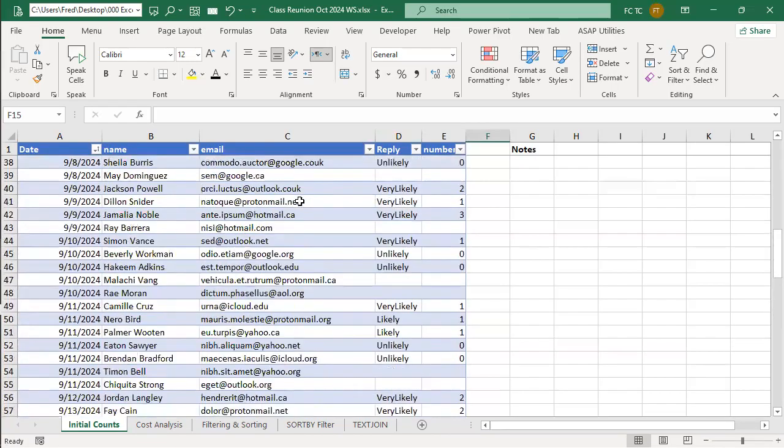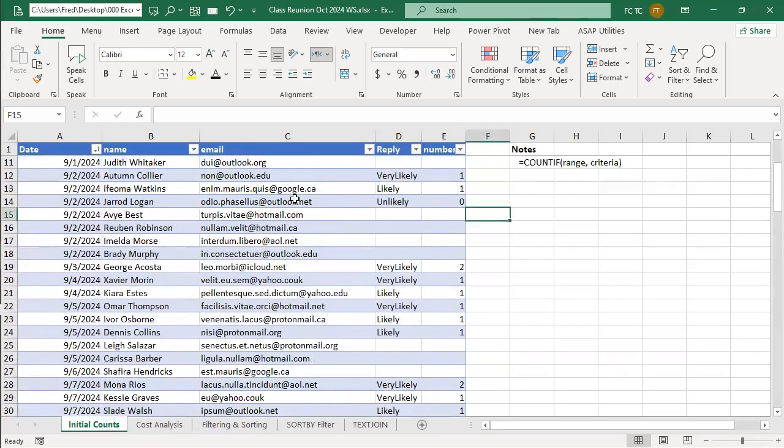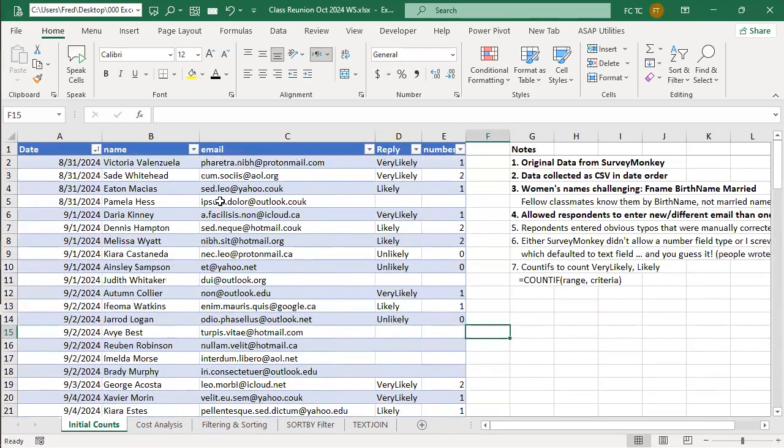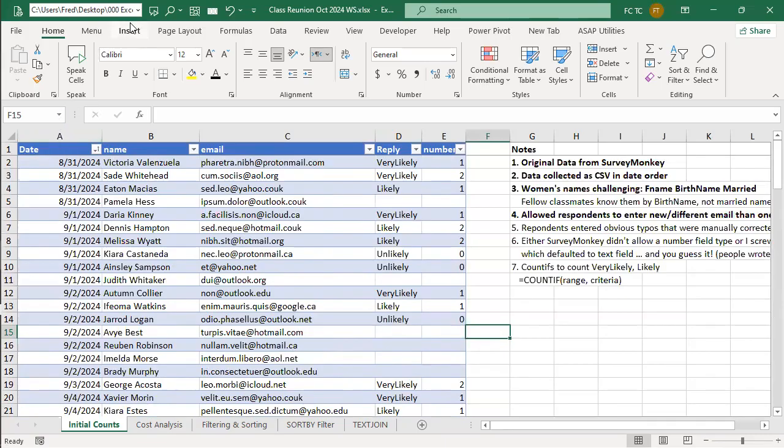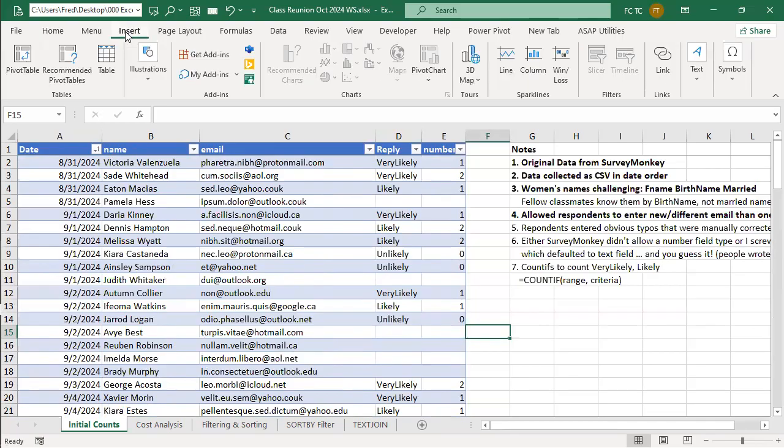This is a table. A table is a little special function of Excel. It's not simply ranges, but it's a table. And the way this table was created was through the Insert menu, Insert Table.